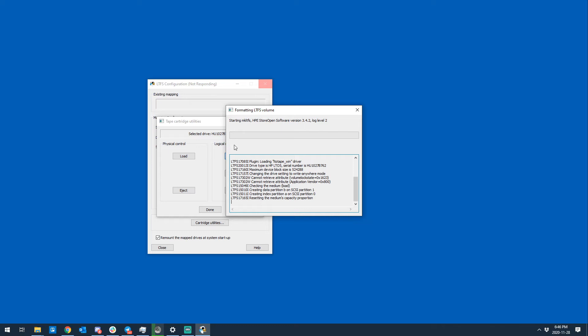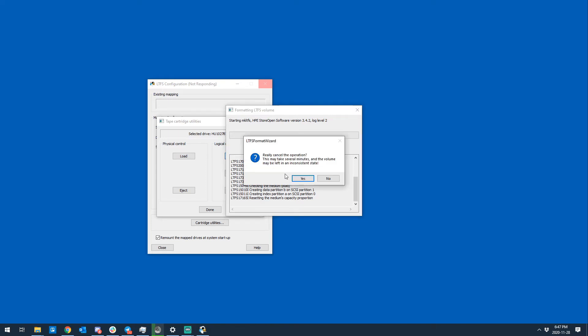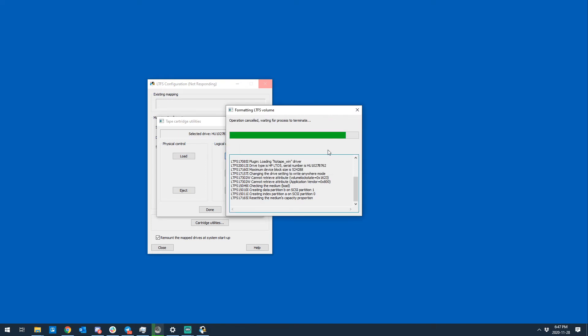Effectively, this tape will not format. It's just going to keep failing and failing, but there is an easy workaround. Now that you have heard what that sounds like, I'm going to have to kill this operation and it's going to take some time to properly kill. We'll come back in a minute when this is done.